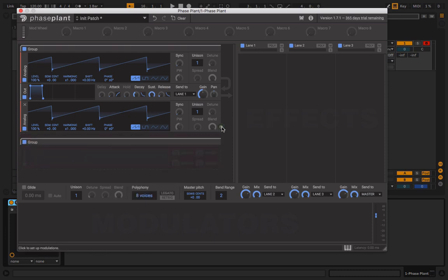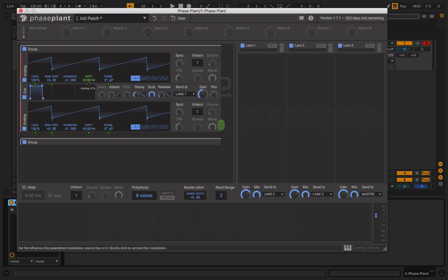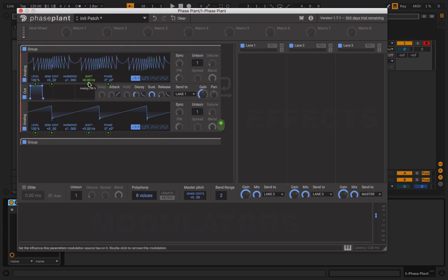But if you're not using an envelope or an output with that, you can simply do the linear FM like that.